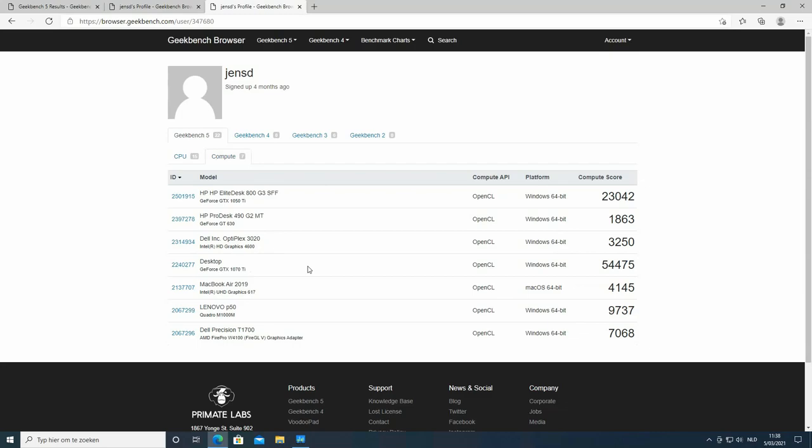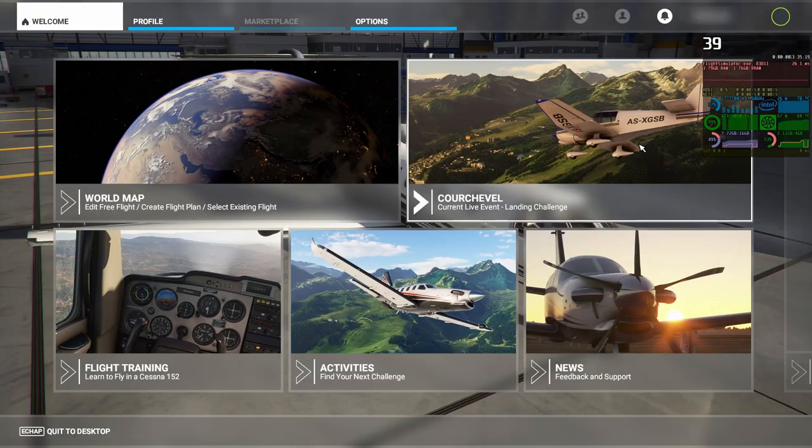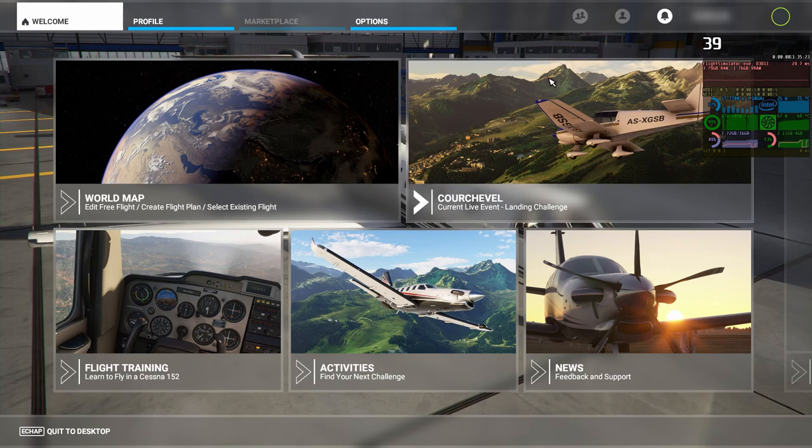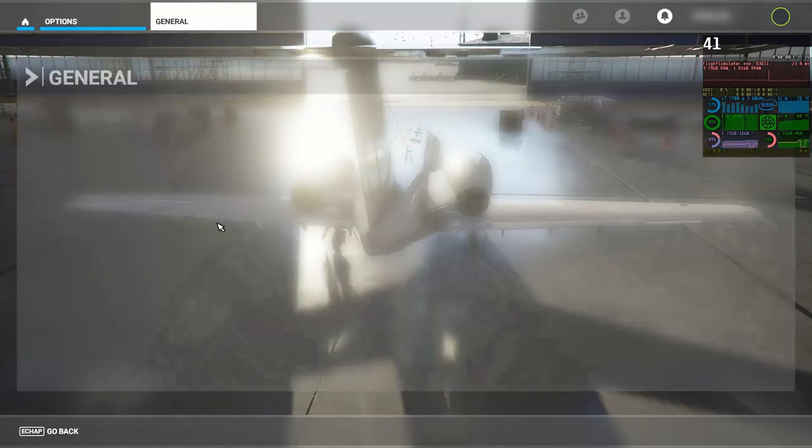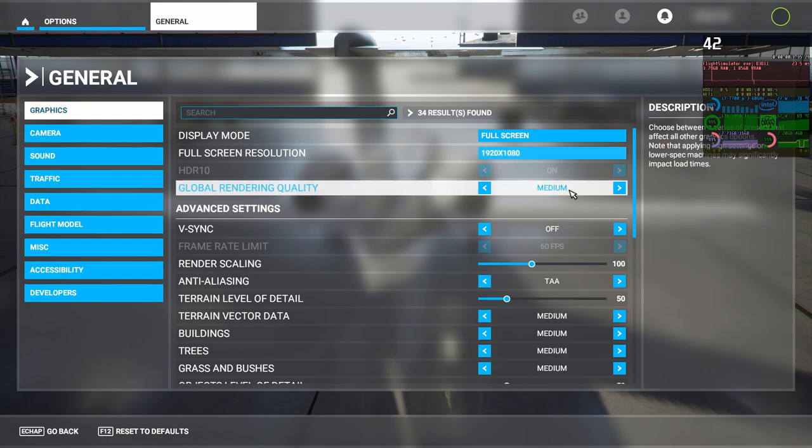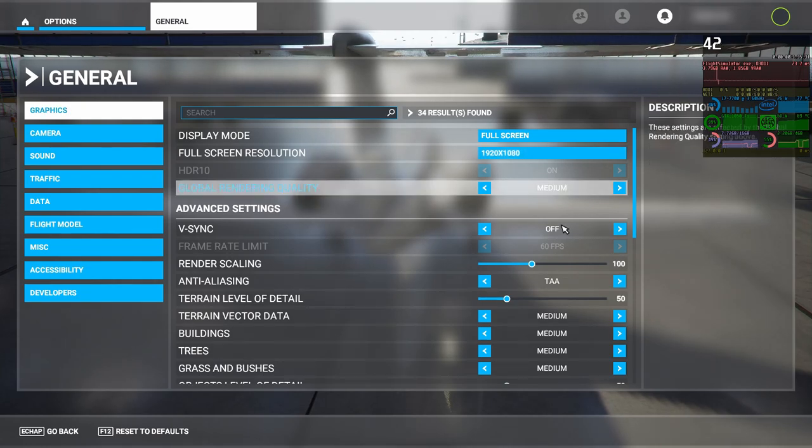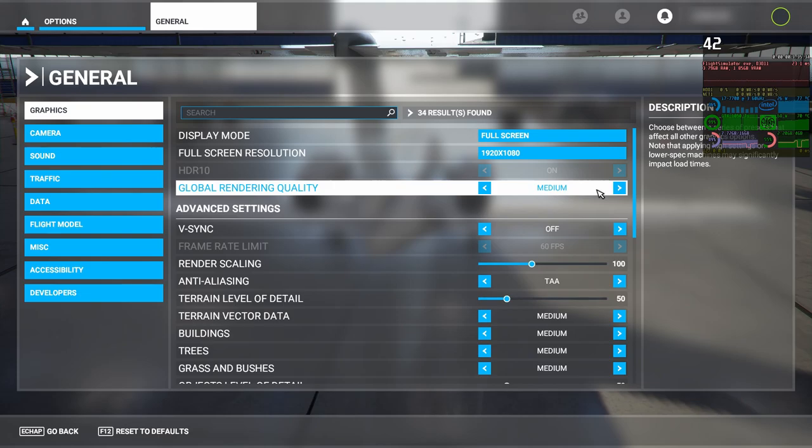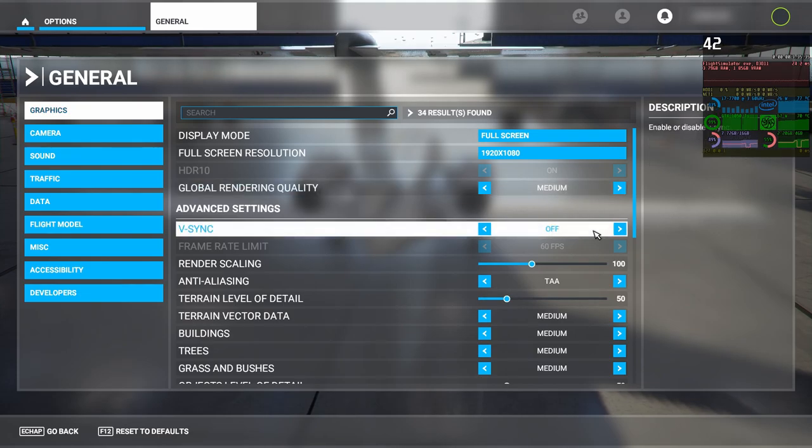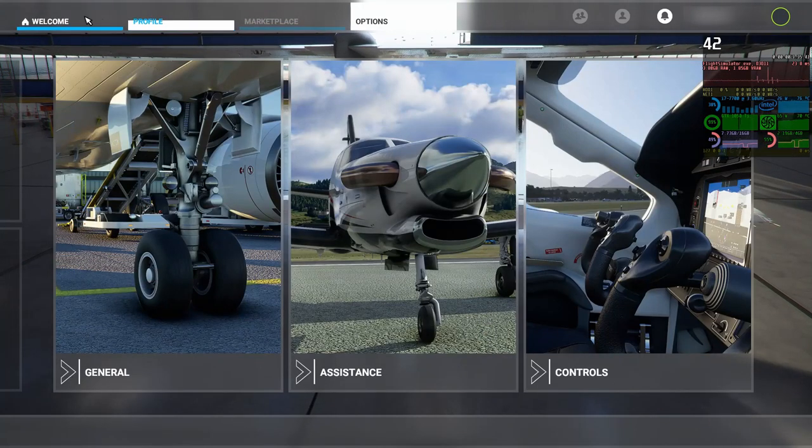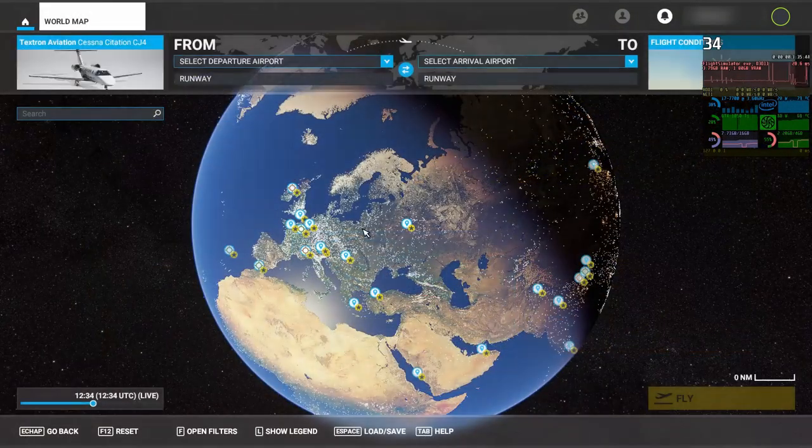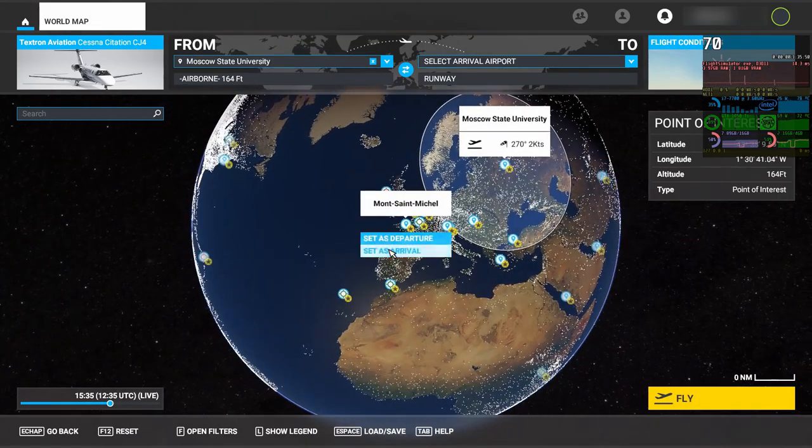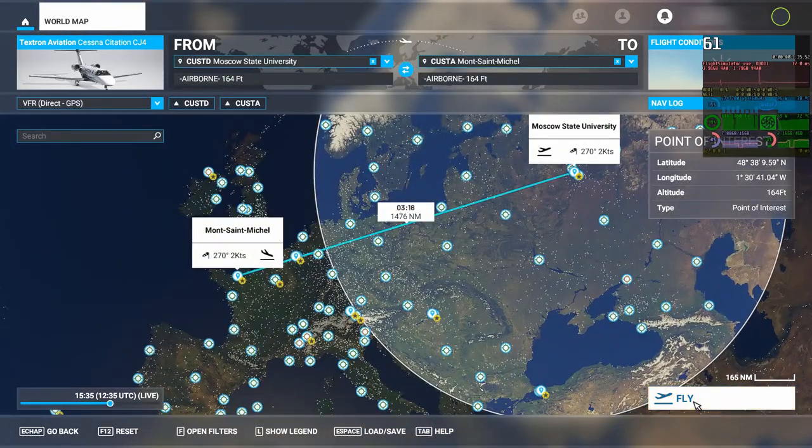This graphical card is not the fastest anymore. It actually never was, but should still be quite okay for some basic gaming on 1080p. Let's start by testing performance in Microsoft Flight Simulator. As you can see, I have the settings set on medium and turn VSync off. Not that I really expect the FPS to go above 60. Let's just pick a random start and destination and start flying.